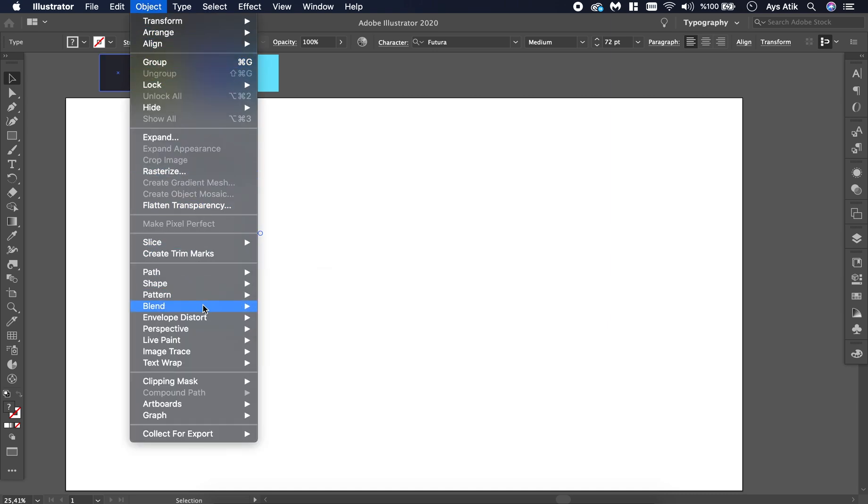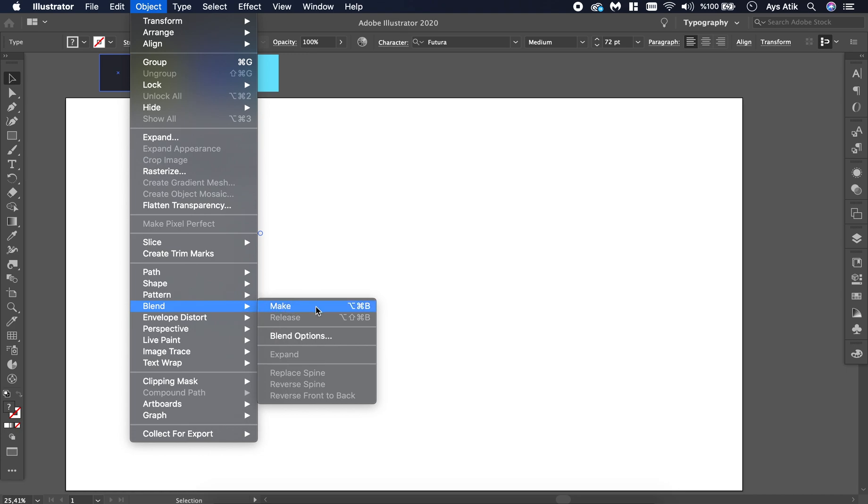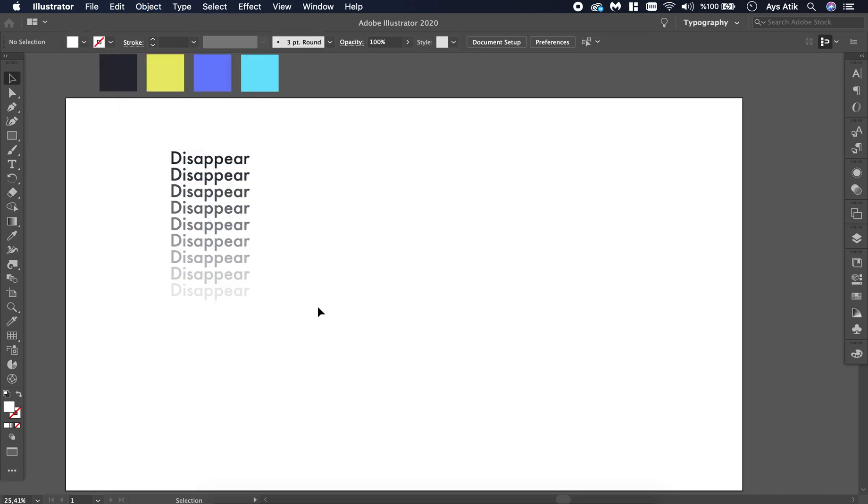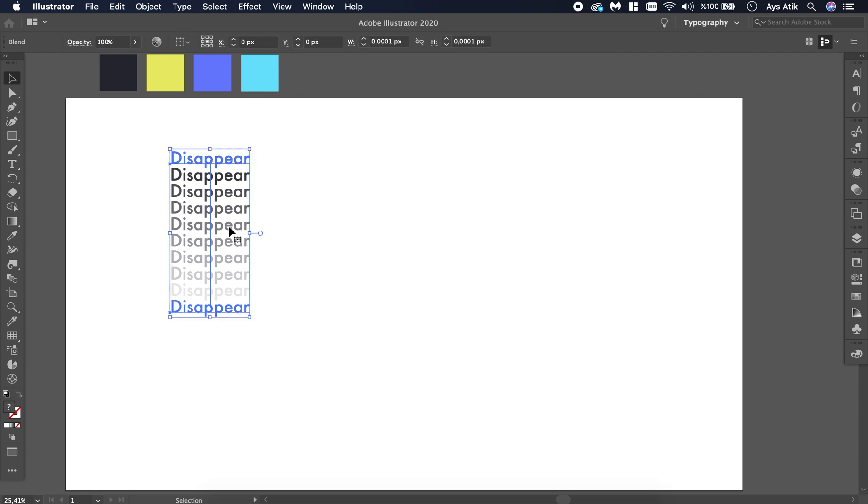Then choose both, go to Object, Blend, and click Make. There you have it.